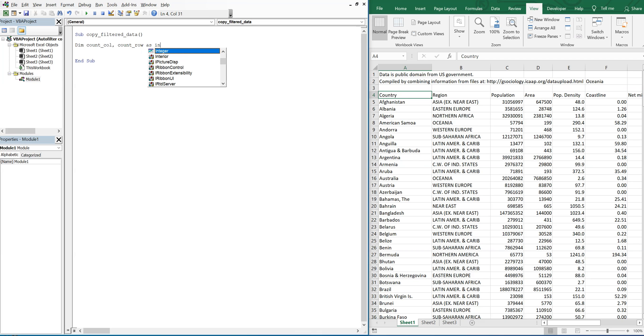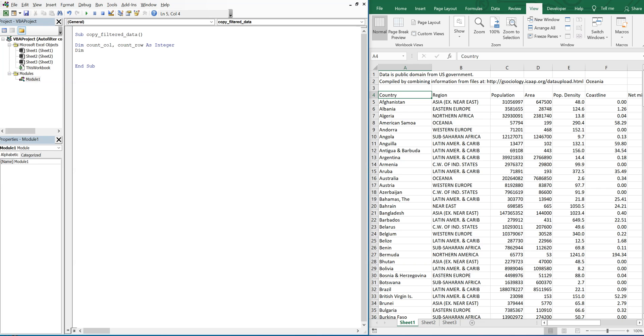And that'll be an integer. And then we're also going to need to declare our worksheets. So I'll call the first one the original set of data, and then the second will be the output.